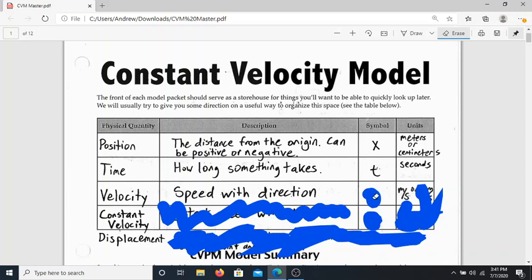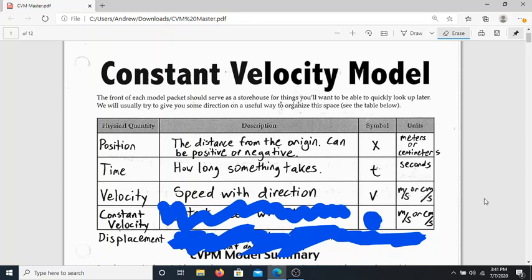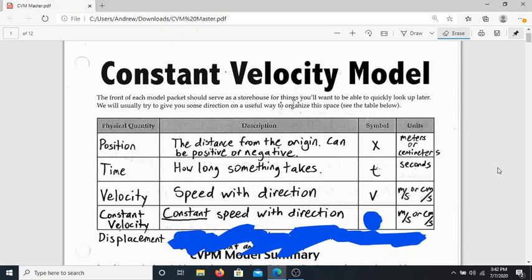In physics we like to use velocity a lot — it is just speed and the direction I'm going in. The symbol is a lowercase v. The units for velocity are meters per second, because how fast I'm going is the distance I travel over the amount of time it takes — meters over seconds. They can also be centimeters per second. I also added constant velocity as its own definition: if velocity is speed with direction, then constant velocity is a constant speed with direction.